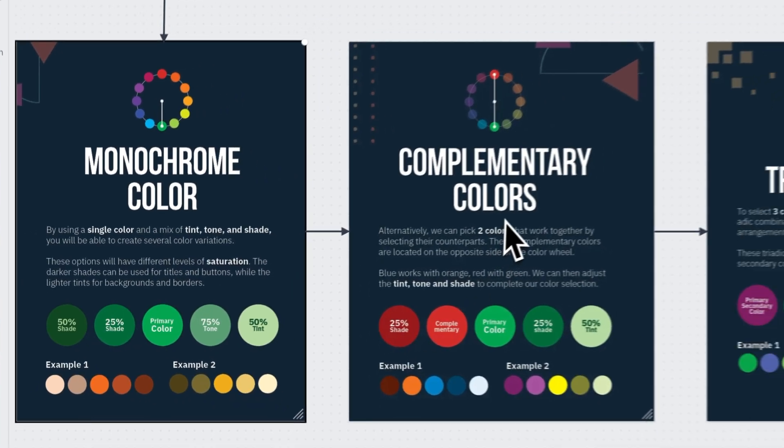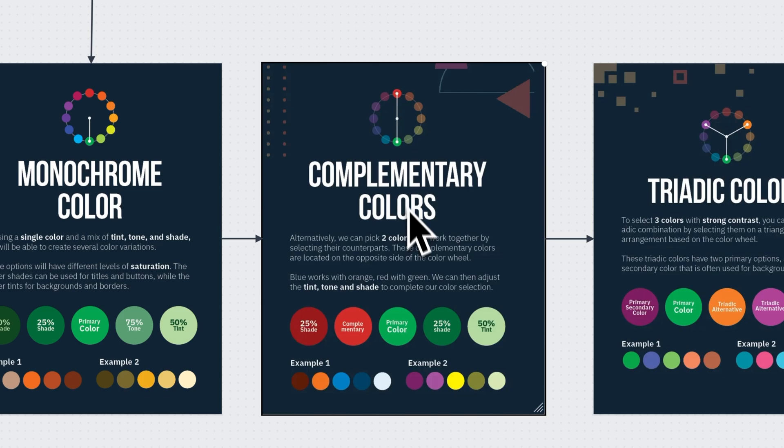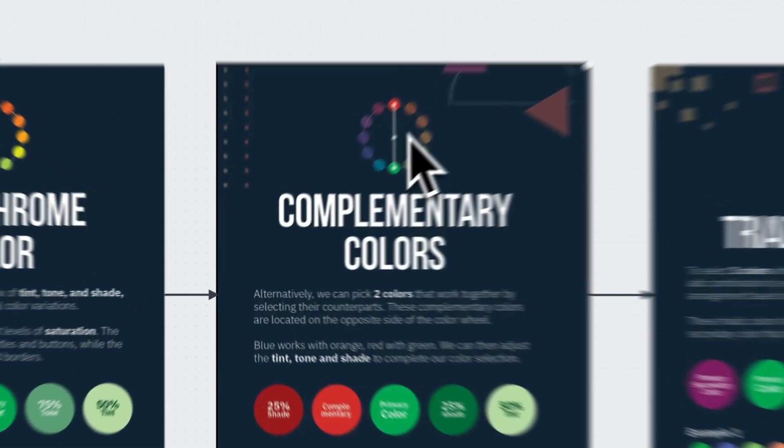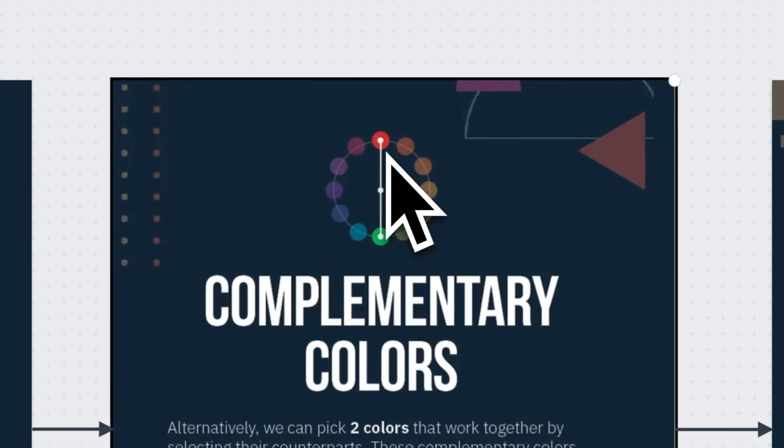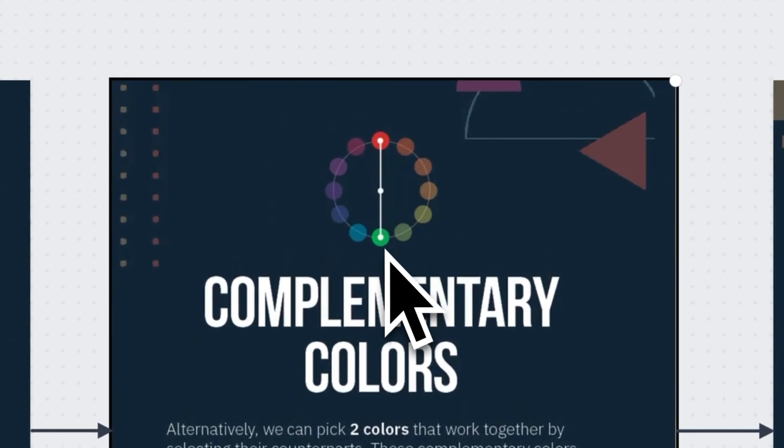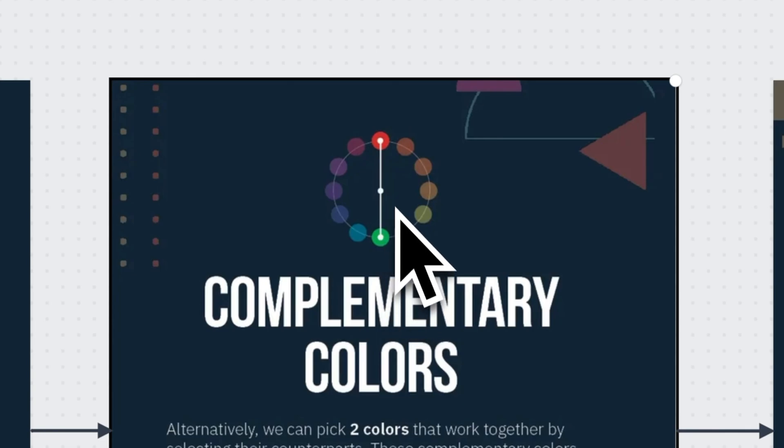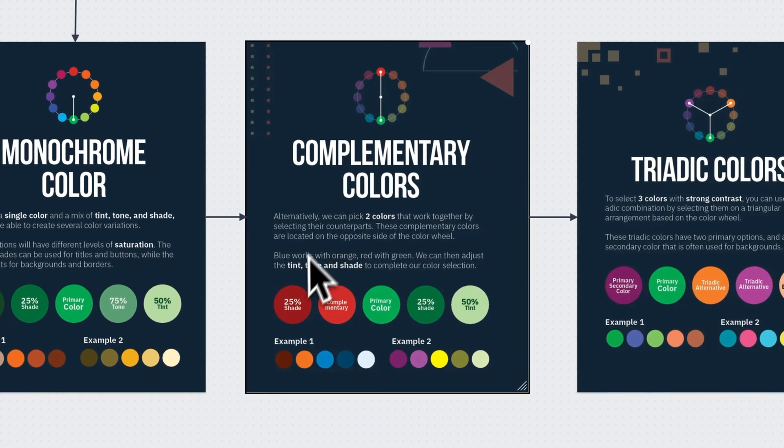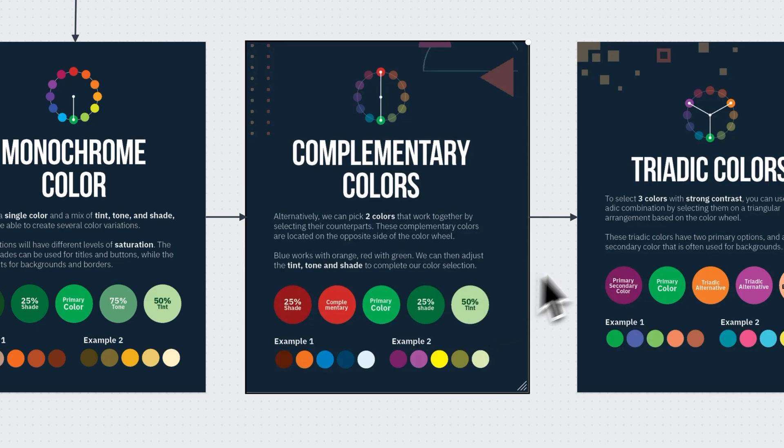Complementary colors, however, are selecting two different colors that are adjacent on the color wheel, like red and green. These two create color harmony, and we can still add tint, shade, and tone to each one of them. Making for a good color scheme.